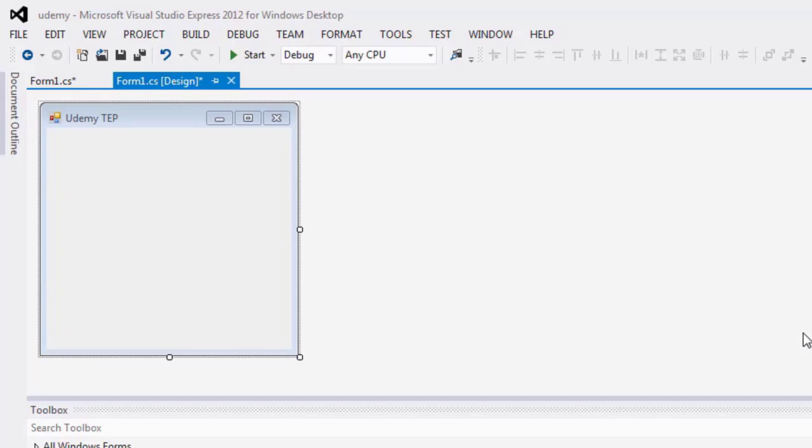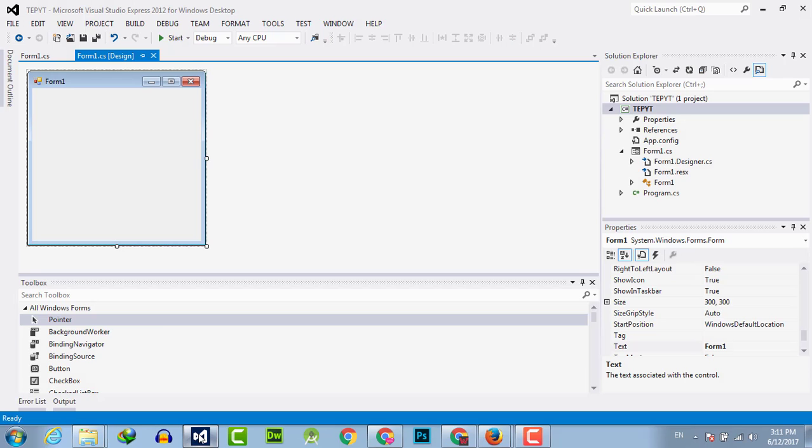Then you will see the key down event in the source code. Let's have a look.